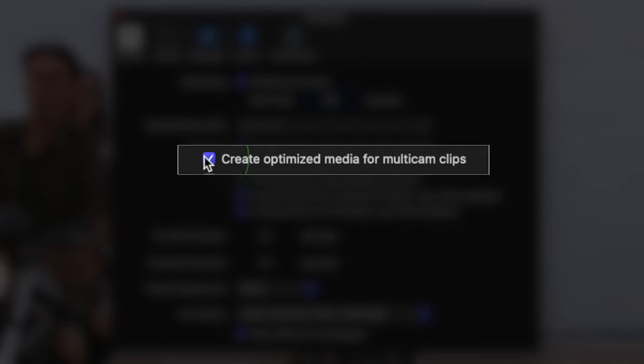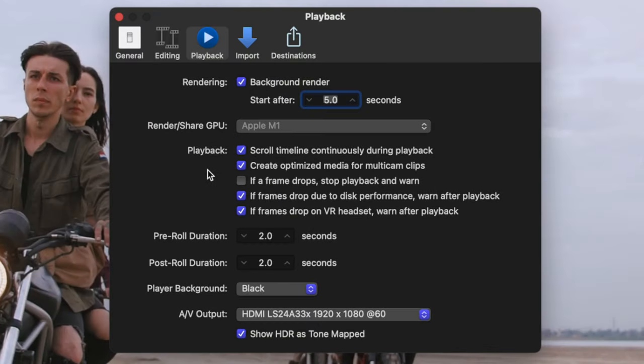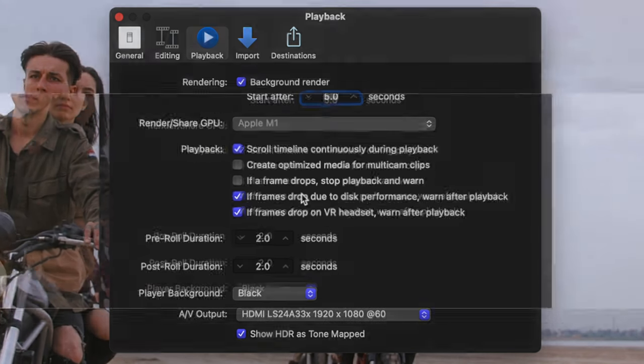Optimized media for multicam clips, is a lot like background rendering. With this selected, Final Cut Pro automatically transcodes multicam clips, to output ProRes 422. This provides better performance during playback, but the file sizes are huge. I recommend turning this off, and only transcoding multicam clips when absolutely necessary.